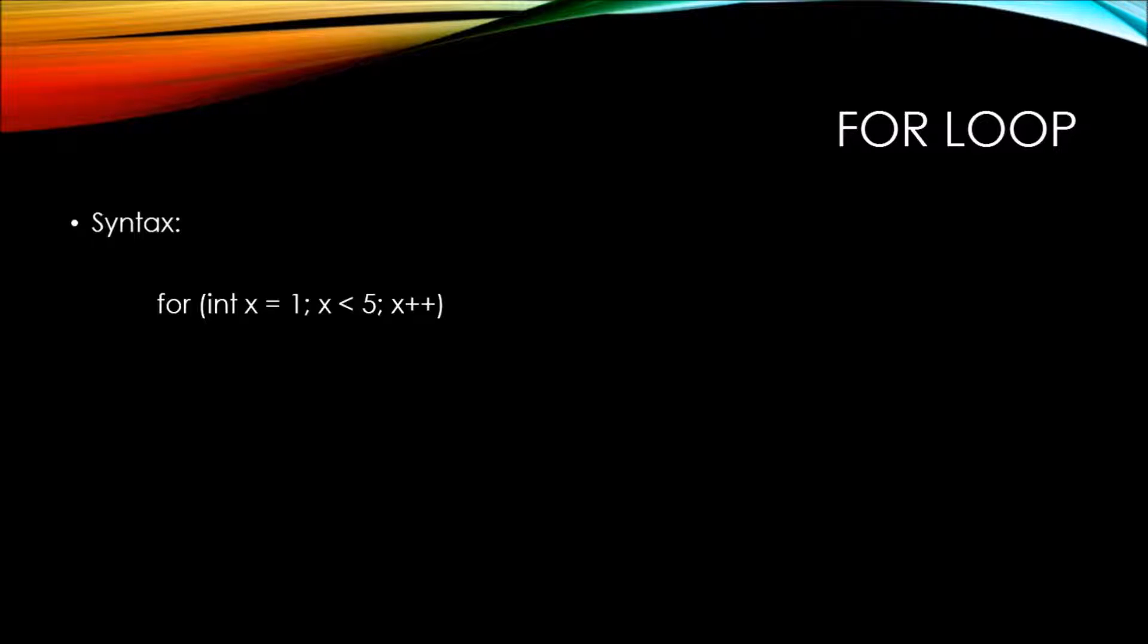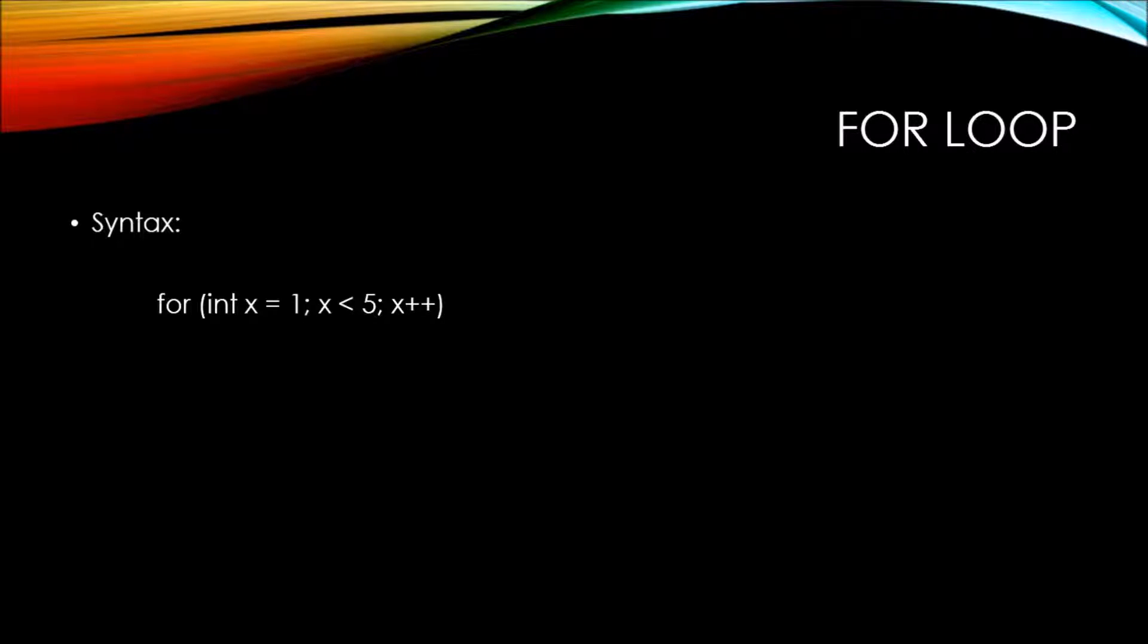Along with the relational operator and the evaluation expression, and then finally we include the increment operator with the variable x.